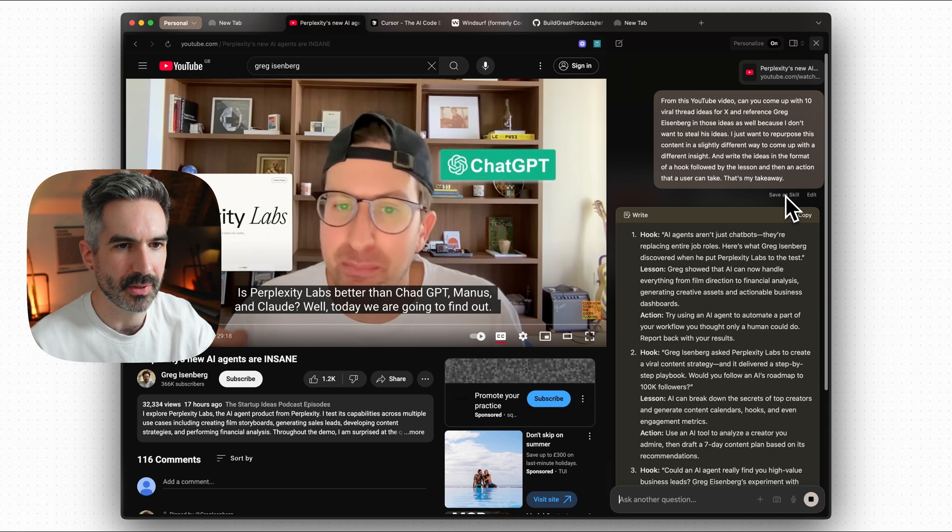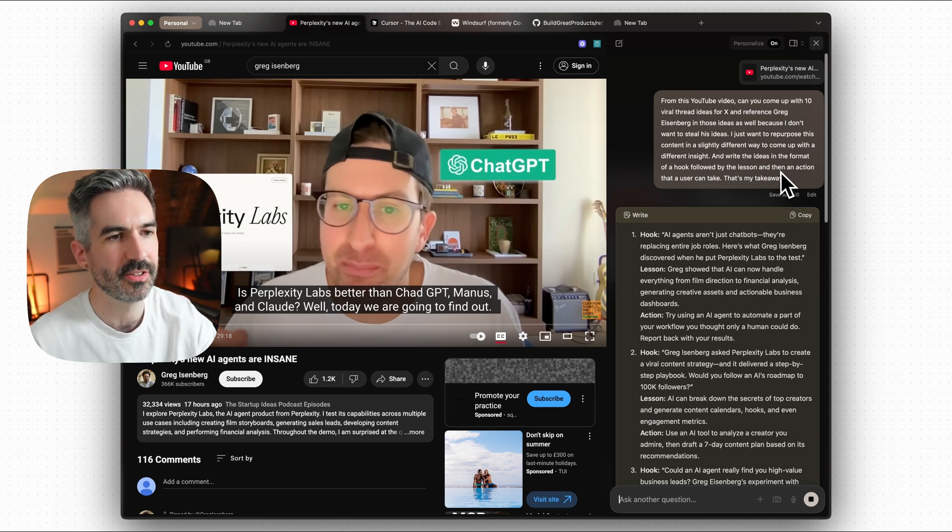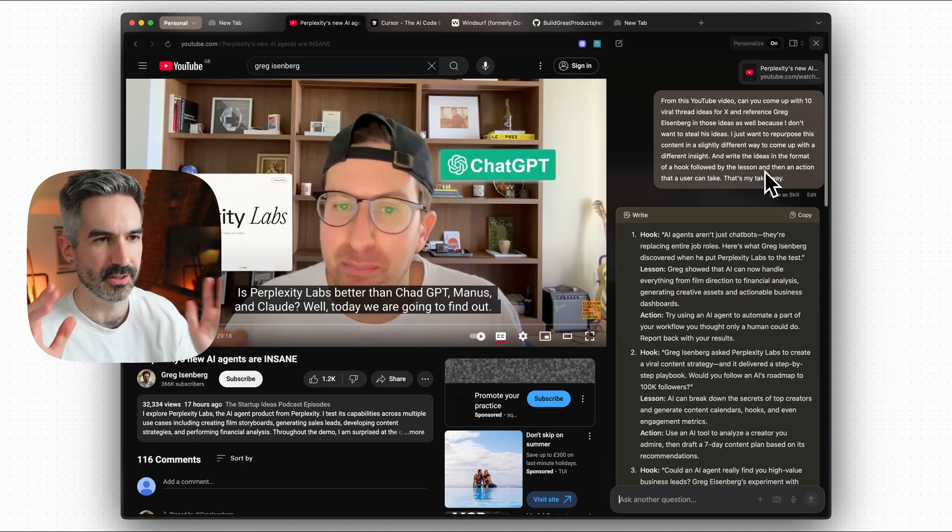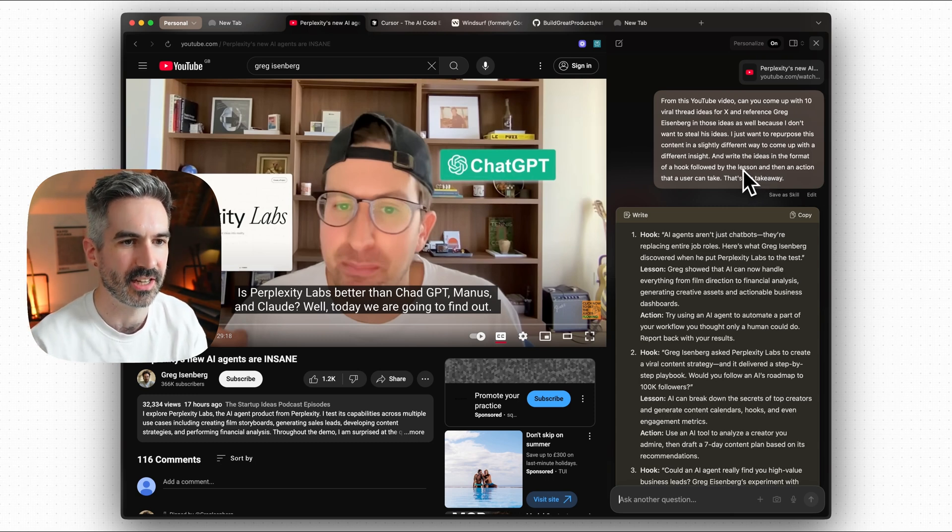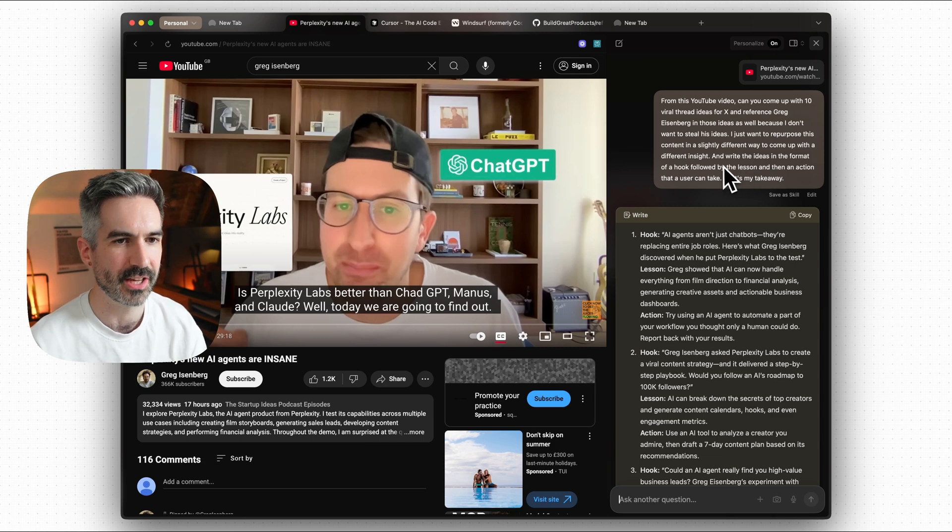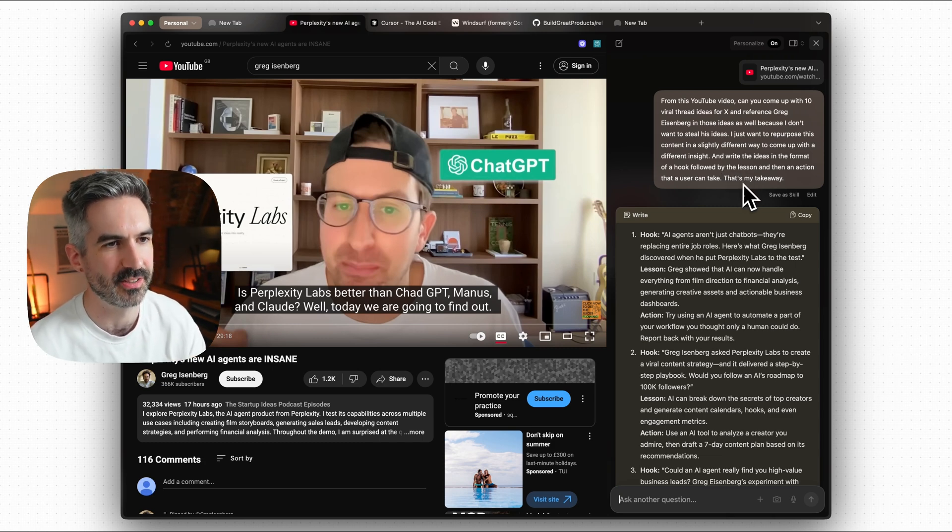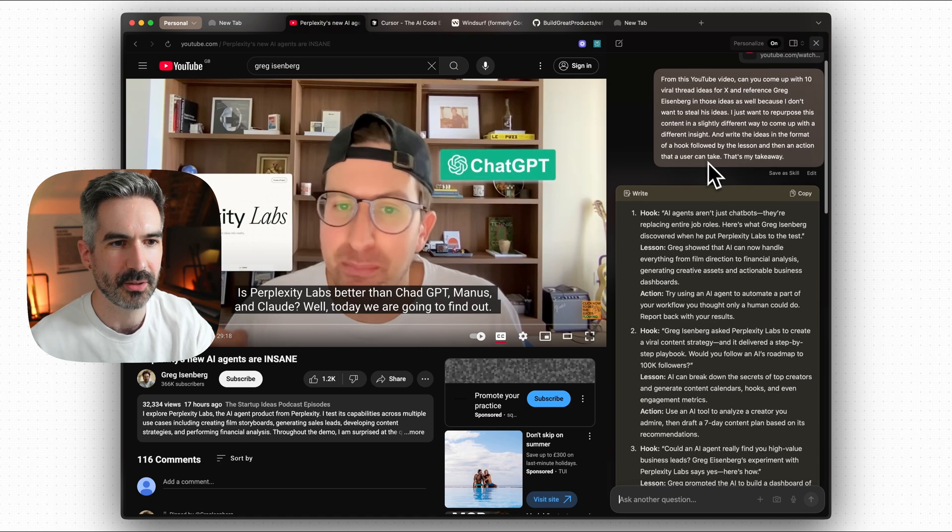Write the ideas in the format of a hook followed by the lesson and then an action that a user can take away. And so I've just sent this question away to Dia to ask it to come up with ideas. It's even given me the option here to save this as a skill.